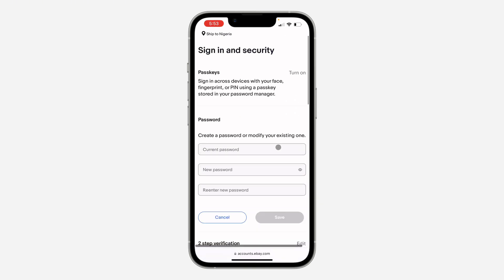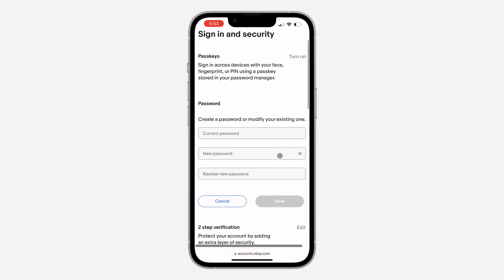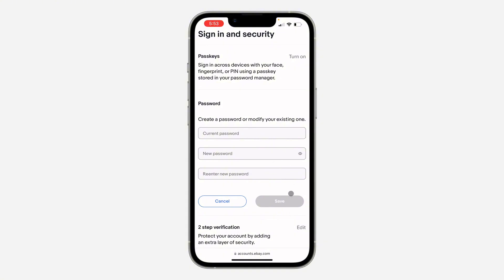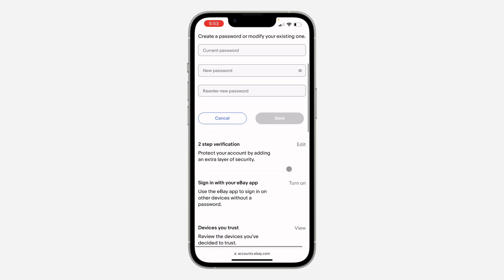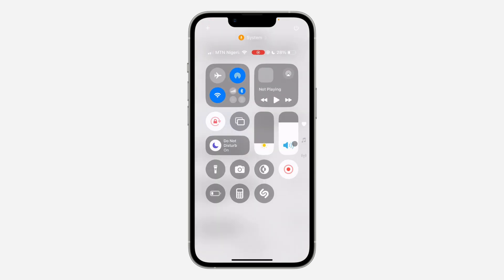It's going to take you to a page where you can change your account password. Just enter your current password and your new password, then click Save. If you found this video helpful, smash the like button and subscribe.